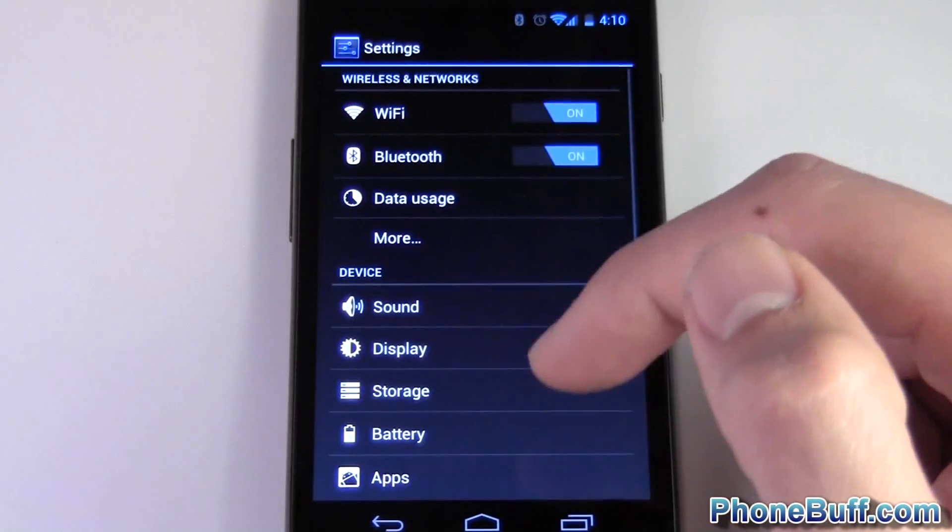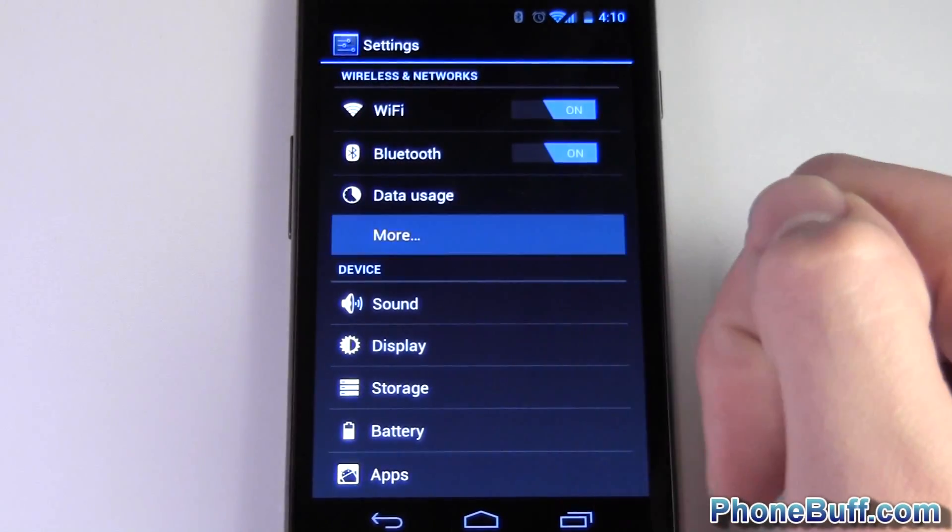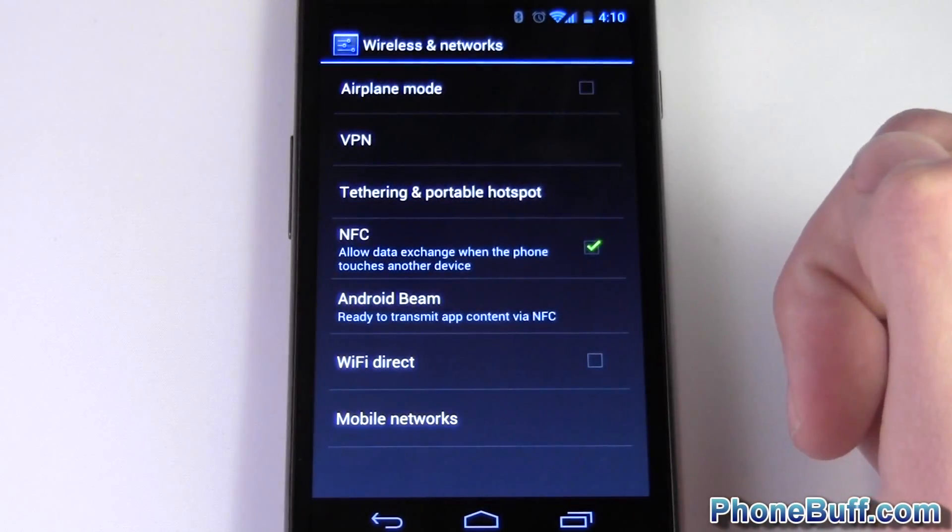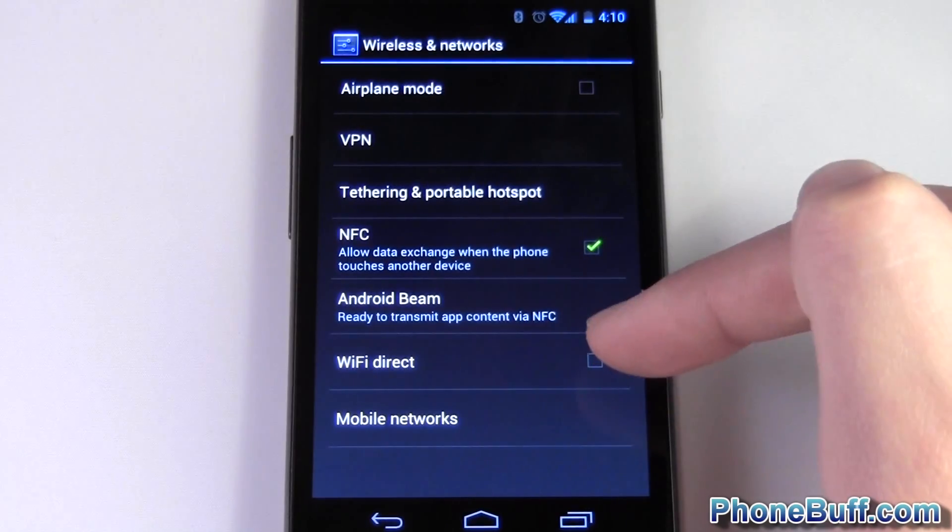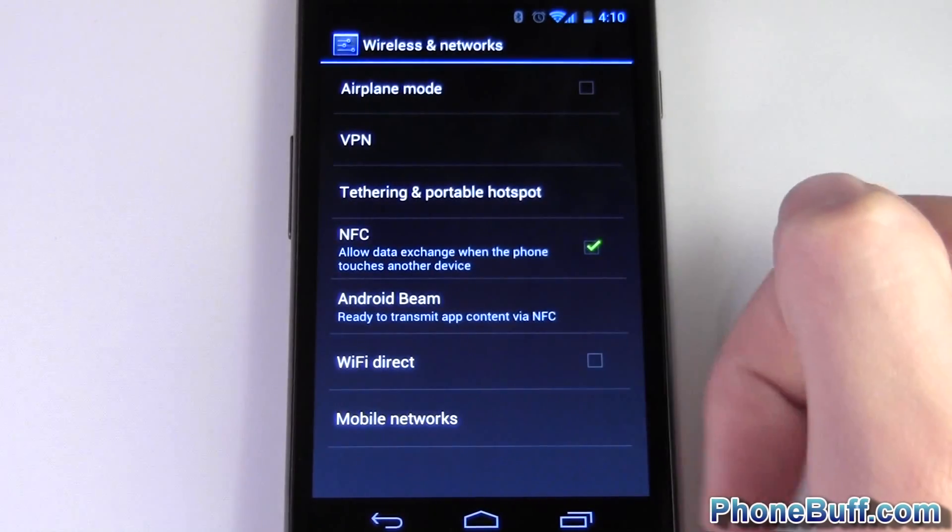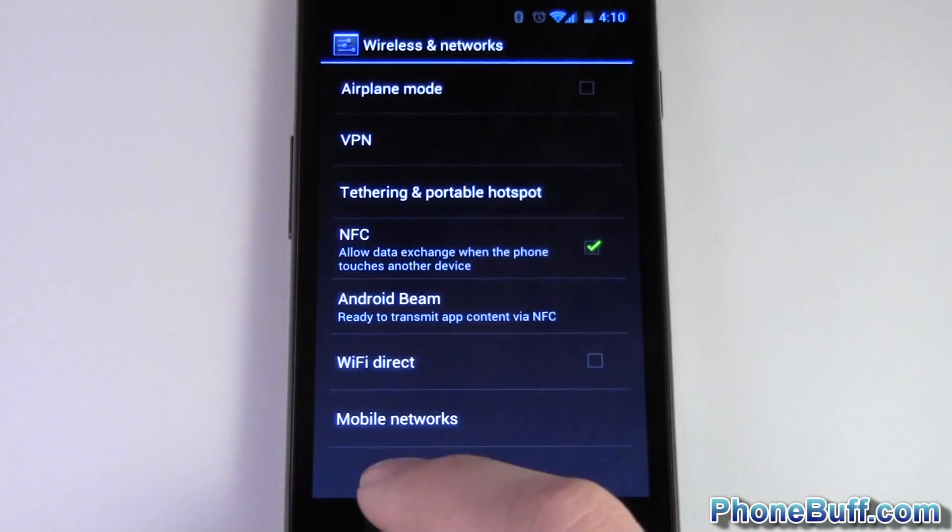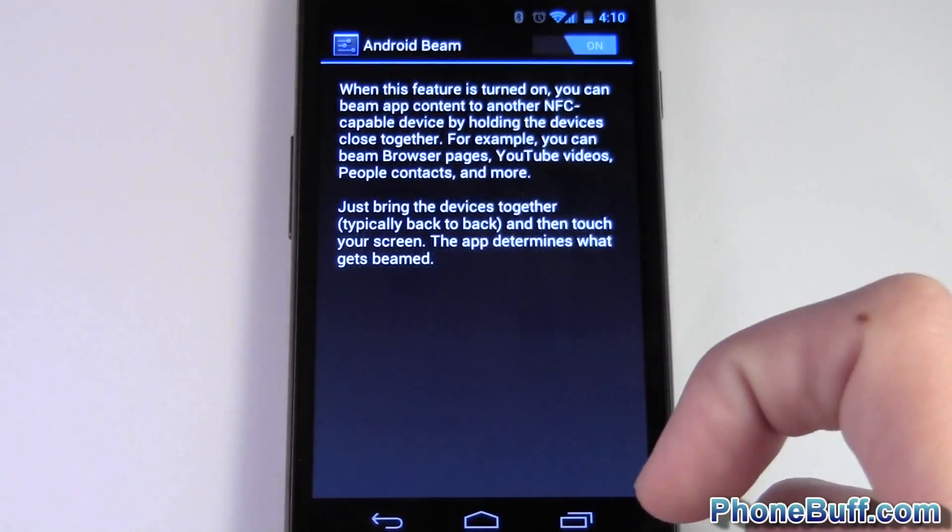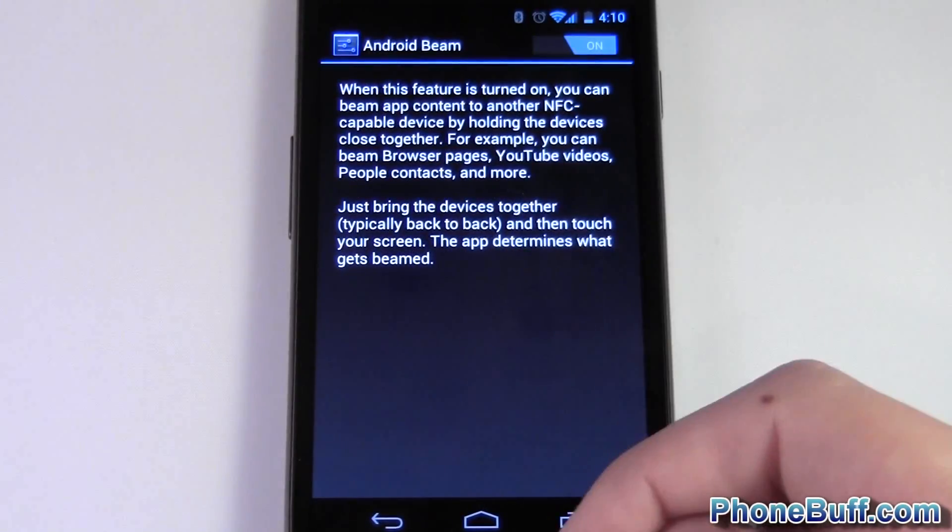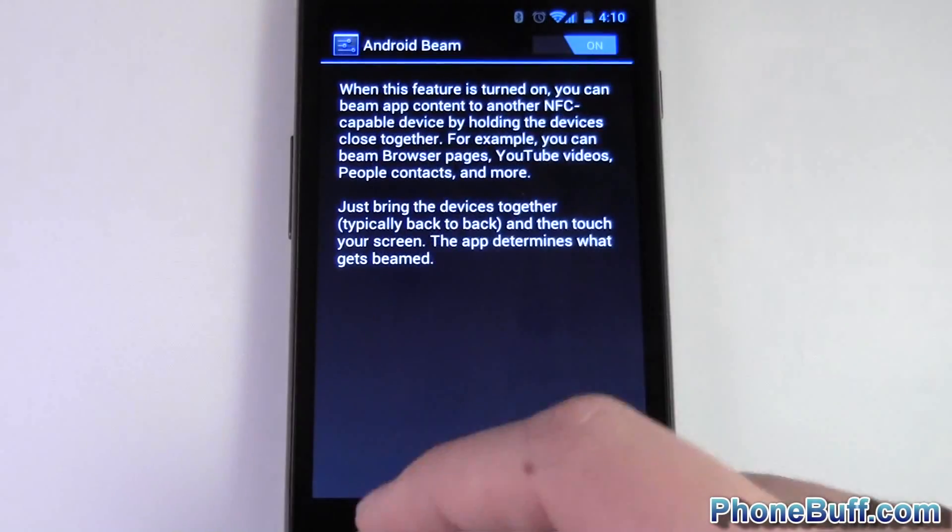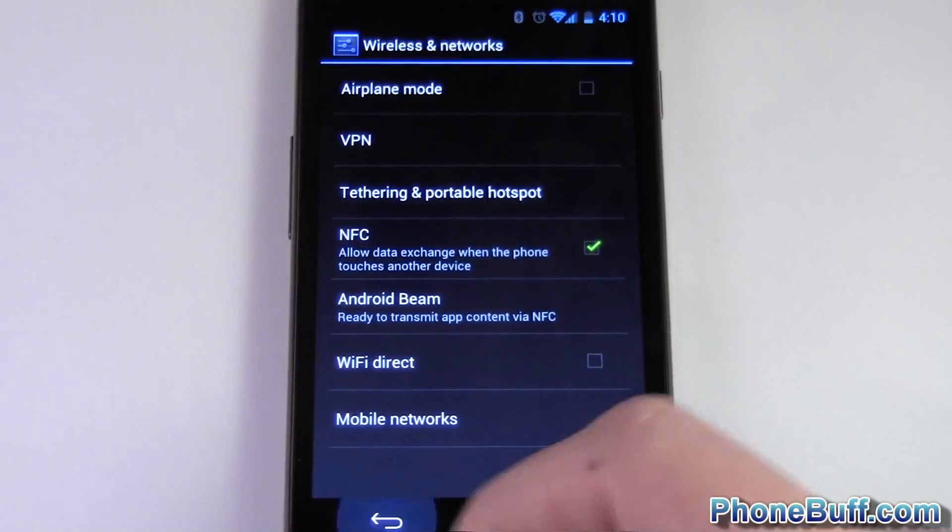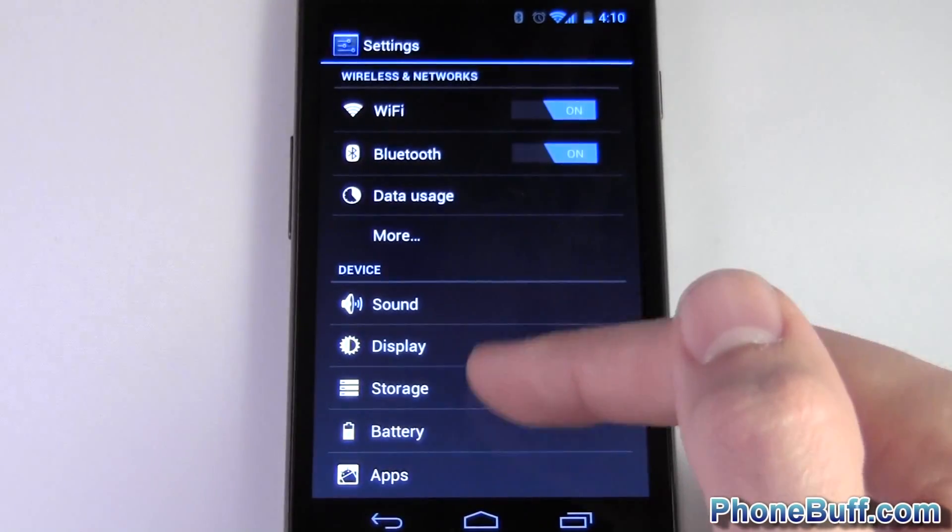I hit back out of here and I hit more. Nothing really new here compared to Gingerbread other than Android Beam which was introduced with Ice Cream Sandwich. I could click on this guy and just pretty much read about it and turn it on or off. So I'm gonna leave it on and back out of here.